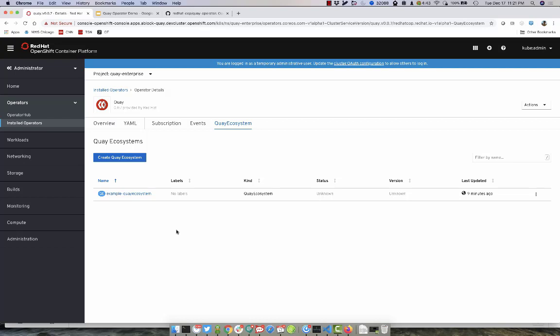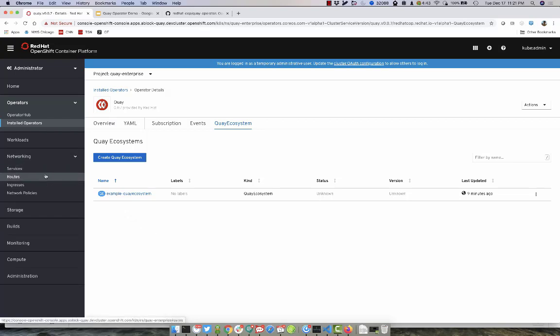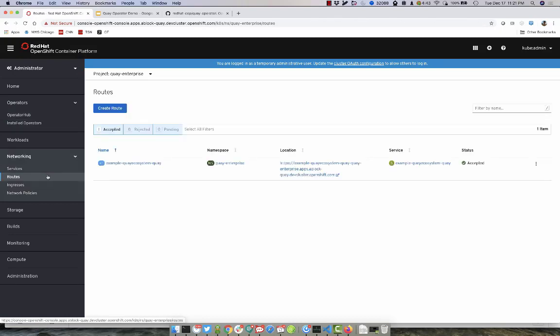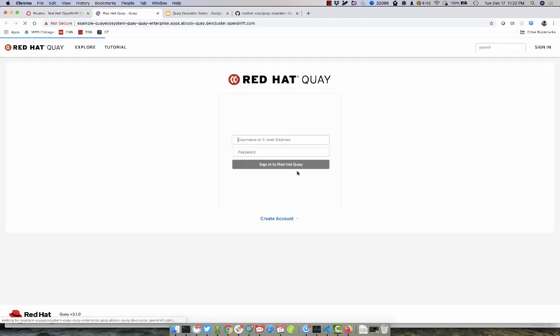With Quay now deployed, let's go ahead and access the Quay interface. We'll go in and select the route that was created and then log in.